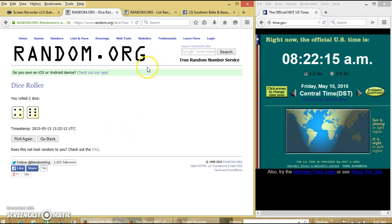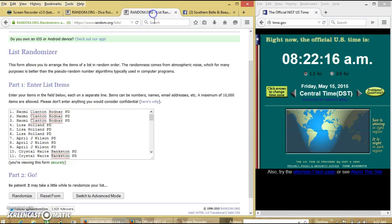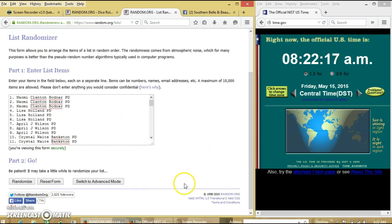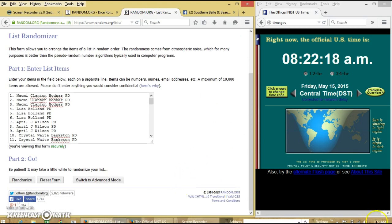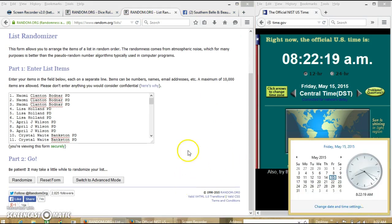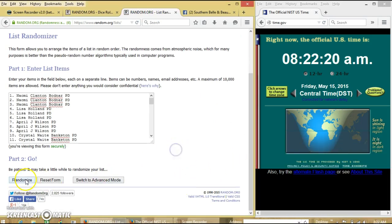All right, we have 10. We're going to randomize for the first time. That's 8:22.